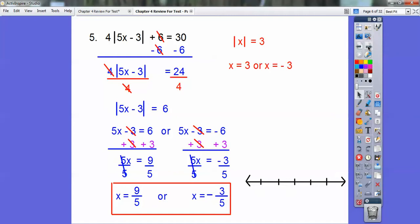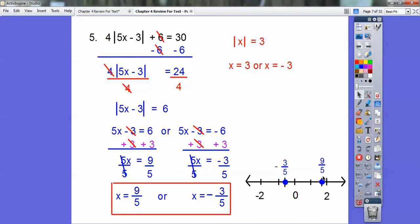When I graph those: there's negative 0.6 — if that's negative 1, negative 0.6 is just a little bit past negative 0.5. And here's 1, here's 2, so 1.8 is about 9/5.